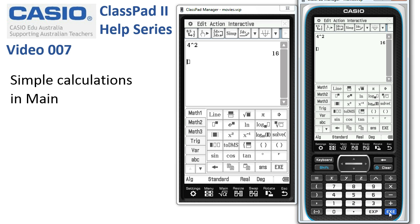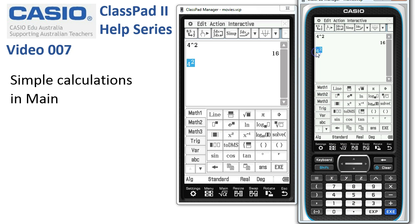Another way is to use the 4 from the keyboard and then hit the power button and pop a 2 in for the power. Now it looks the way that 4 squared appears in math textbooks. Tap execute and we've got 16 again.